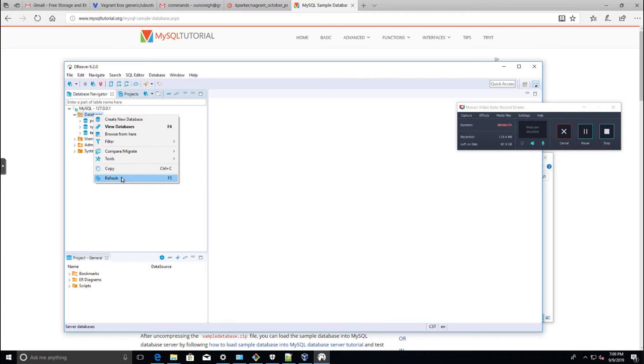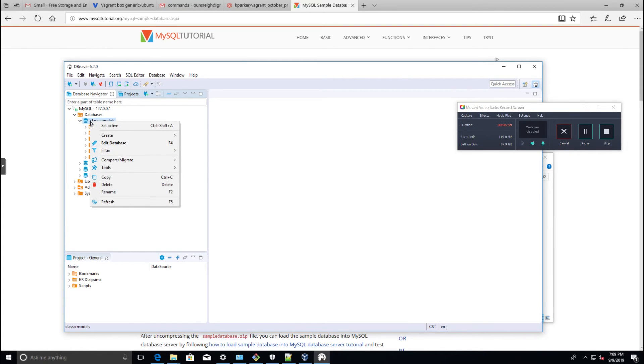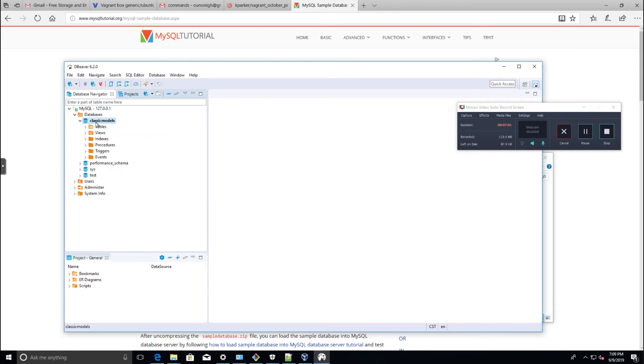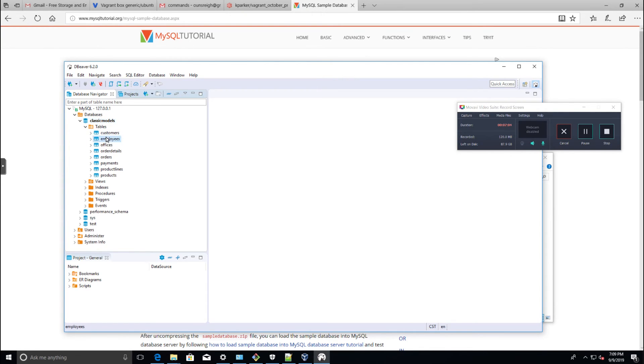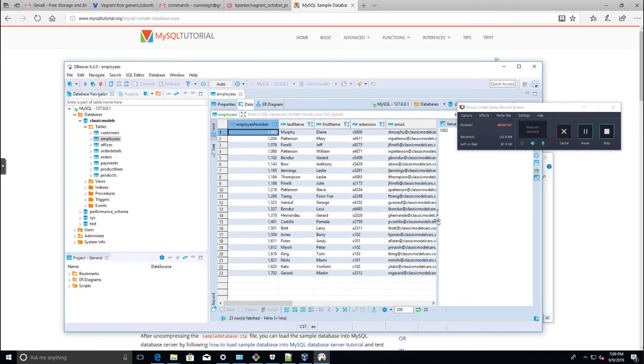It says it finished. Let's go ahead and left-click on databases, right-click, select refresh. There's the database we just imported: Classic Models. I'm going to set that as my active database and expand the tables.